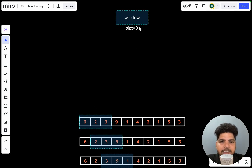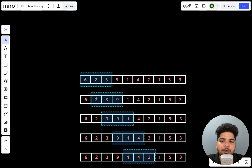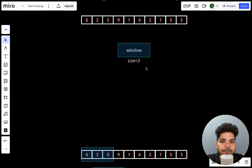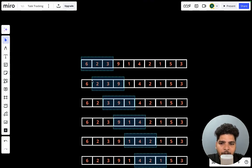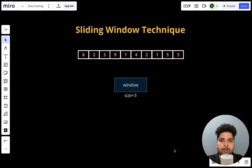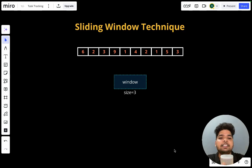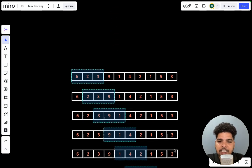If I ask you to calculate the sum of all sub-arrays of size three, first you will take this sub-array and calculate the sum: 6 plus 2 plus 3. Then you move to the next sub-array. Because the size is fixed, it creates a window of fixed size, and every time we are just sliding the window by one element to the right. That's why this technique is called the sliding window technique. We can solve problems like maximum sum sub-array or minimum sum sub-array where the size is fixed and elements are continuous.